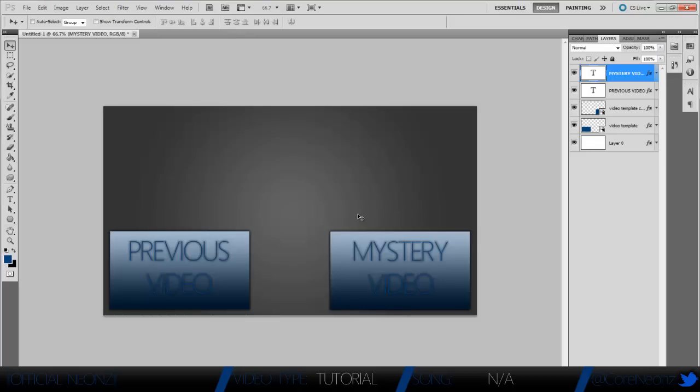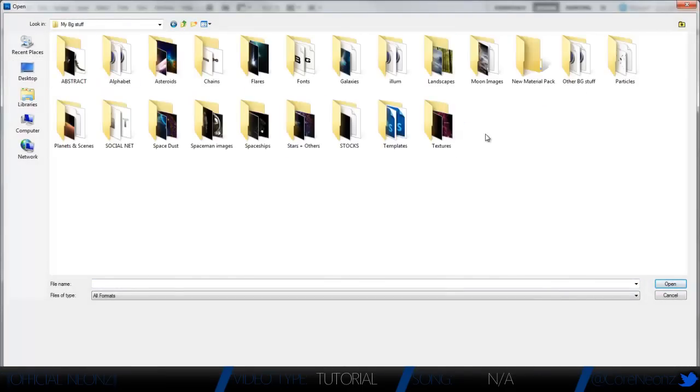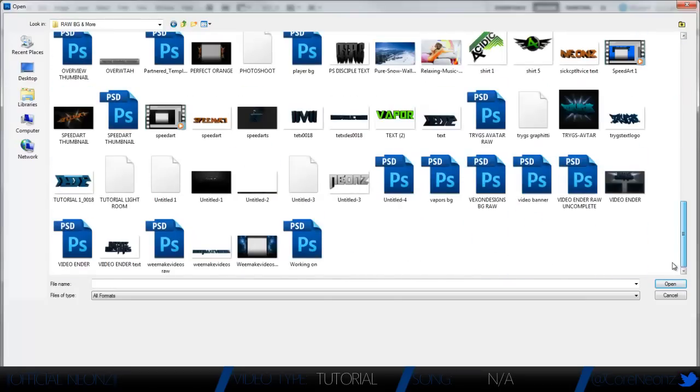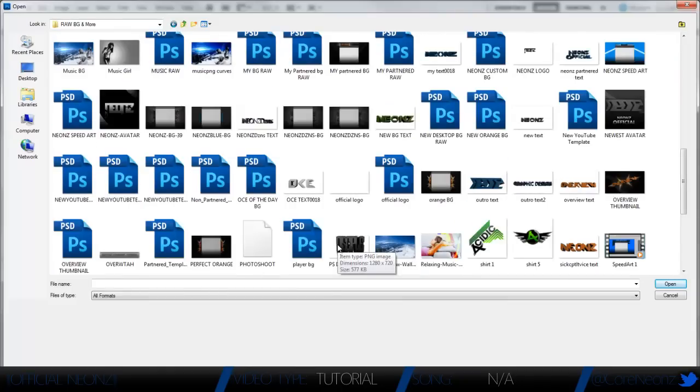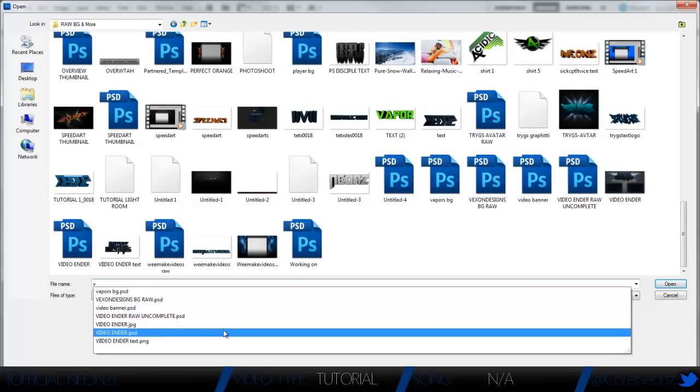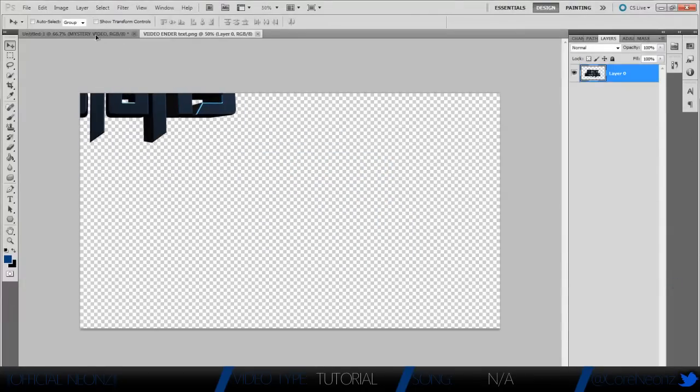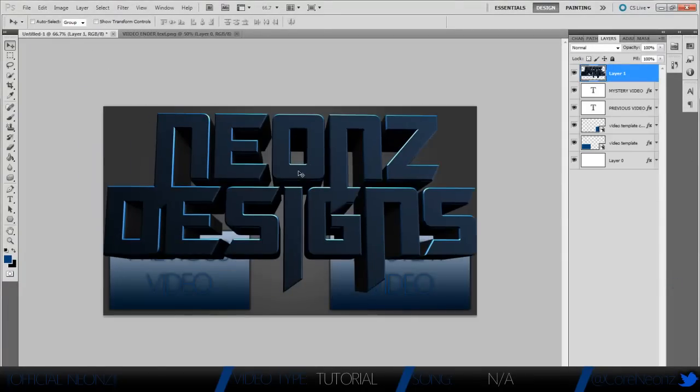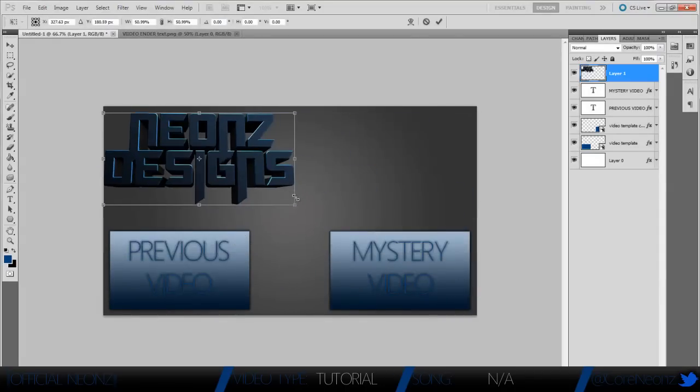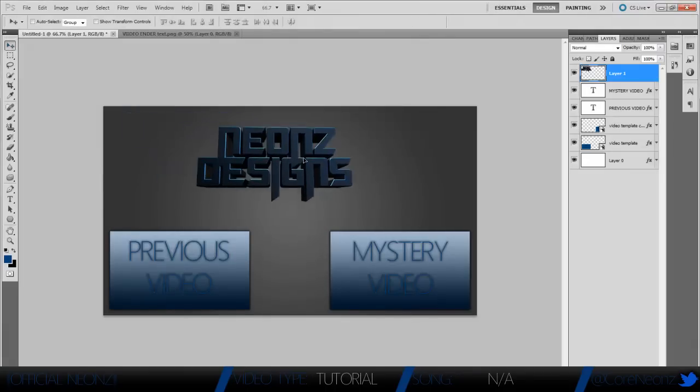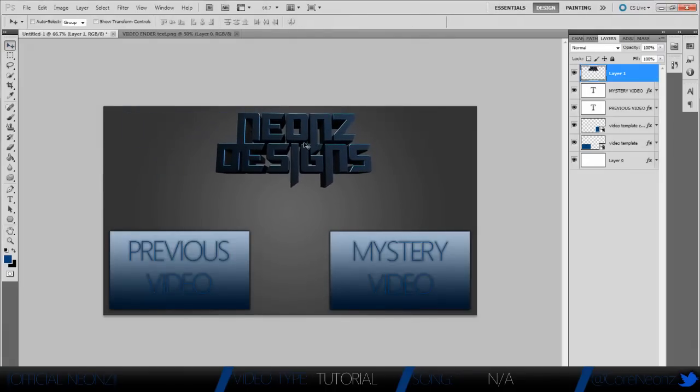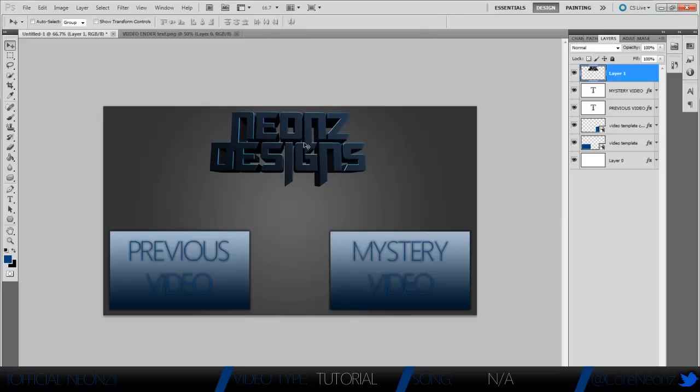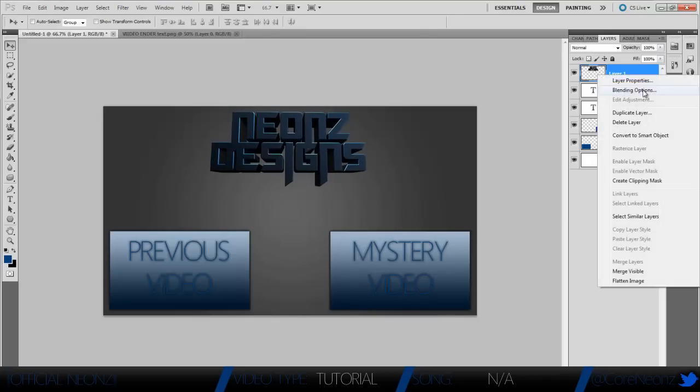Now we're going to get the text. Get your text or logo, doesn't matter what you are using. I just made my text in Cinema 4D. I think this is it right here. Let's drag it over here. As you see that's huge, so hit Ctrl+T, hold down Shift, and make it about that big. Make sure it's in the center, get it centered the best as you can, and just go ahead and duplicate it.